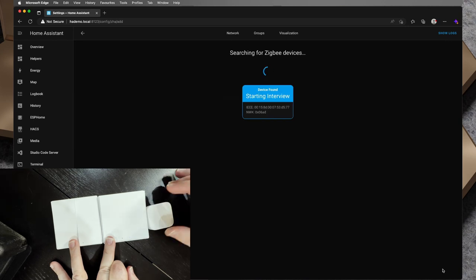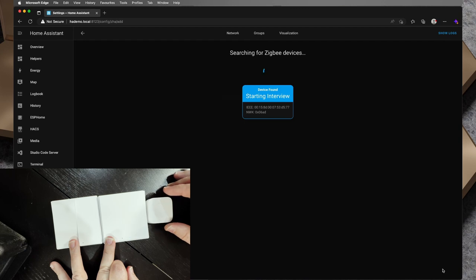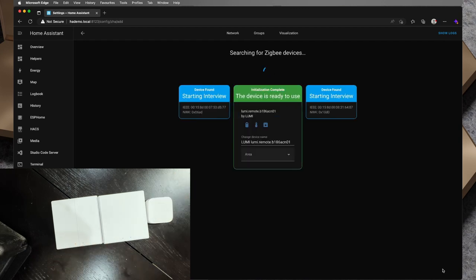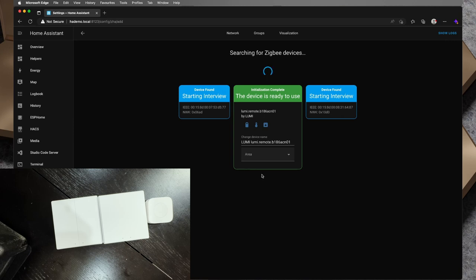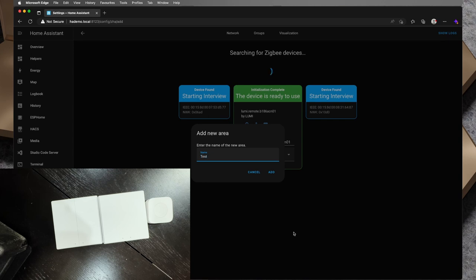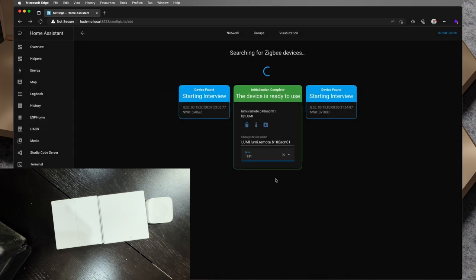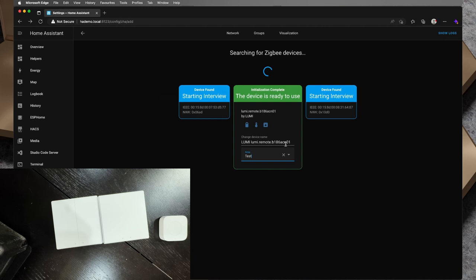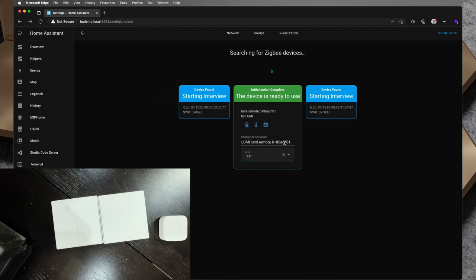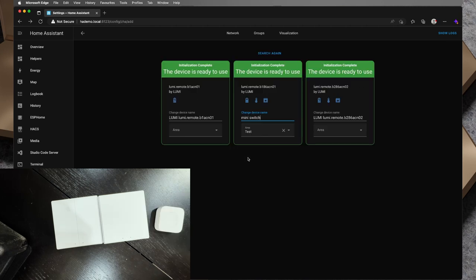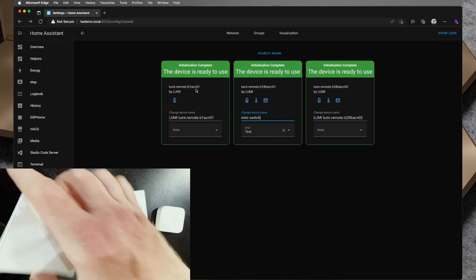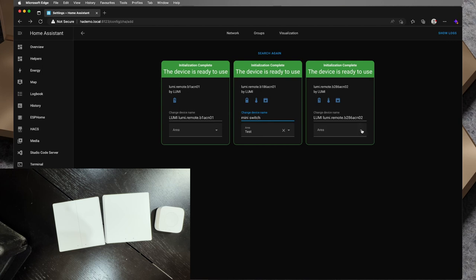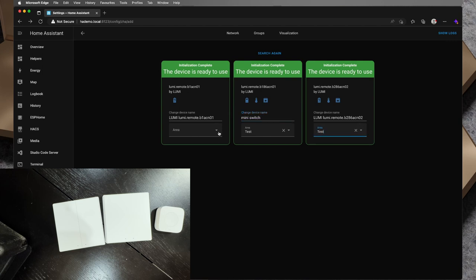So we've got one that has been picked up. I'm not sure which one. Okay, so we've got one Lumi remote, I'm just going to set that to it's going to add new area and go test, we'll just create a test area and I'll add that there. We've got these other two that are starting the interview, so I think the one that we've got in green is the mini remote, we will find out. Mini switch, thinking about it I probably should have been a bit more careful about how I paired these. Okay so we've got all three showing us that the device is ready to use and I'm not 100% sure which one is which, so let's see if we can identify them based on the markings on the back. So what I will do is I'll put these all into the test area.